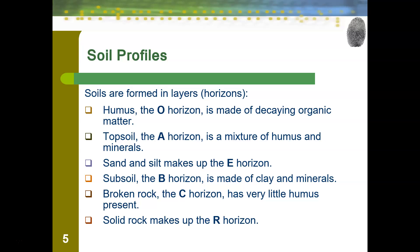Then we have the broken rock horizon, which is level C. In order to reach this horizon, you would need more industrial equipment. It has very little humus present and is not good for growing anything at all. And then the bottom of the soil horizons is R — the solid rock — which is the very last layer of the soil horizons.